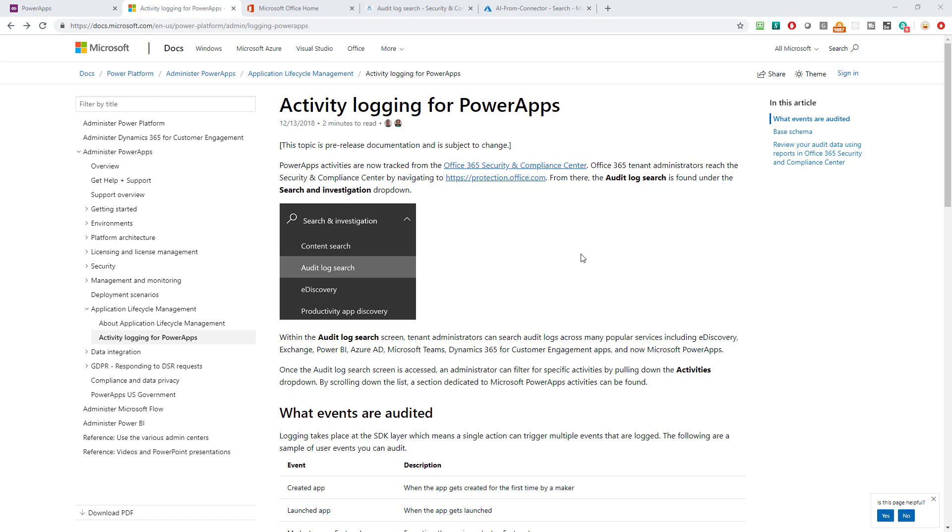So, this is the new one that I really didn't even know this was there for PowerApps. I know I could do it for SharePoint and other things but I hadn't considered looking here for PowerApps. So, let me show you how you can look at this information and what you can learn from it.